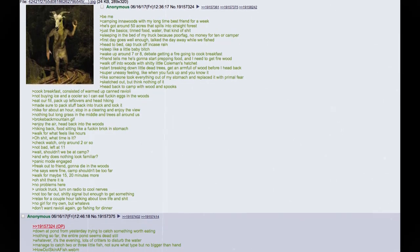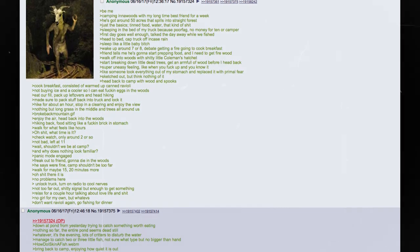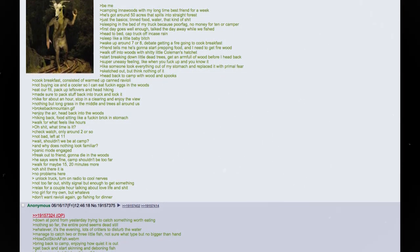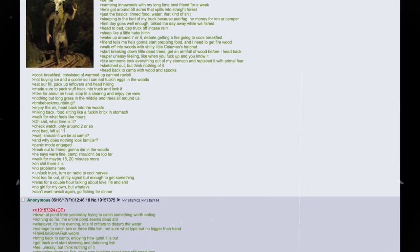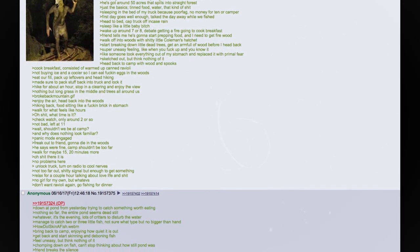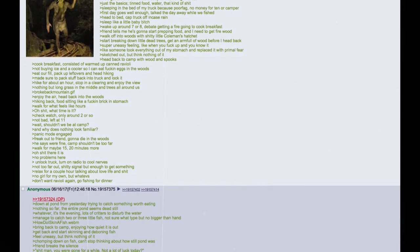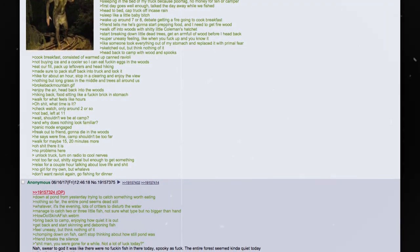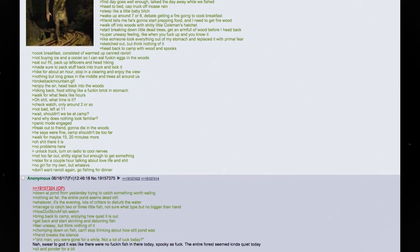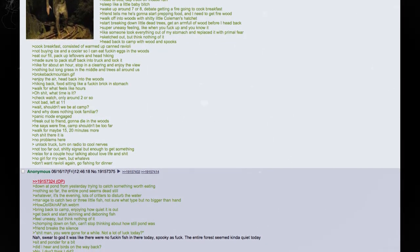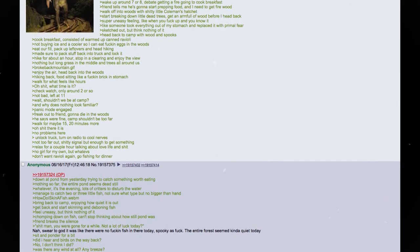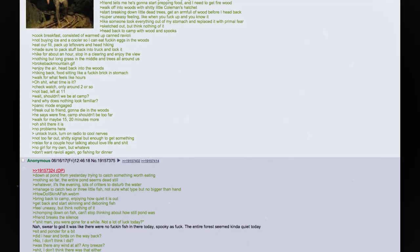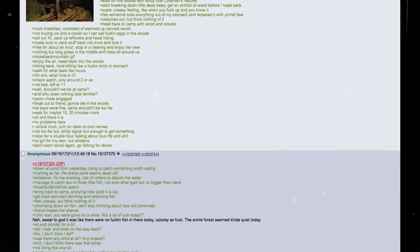Be me. Camping in the woods with my longtime best friend for a week. He's got around 50 acres that spills into straight forest. Just the basics - tent, food, water, that kind of shit. Sleeping in the bed of my truck because I am poor. No money for a tent or a camper. First day goes well enough. Talk the day away while we fished. Head to bed. Cap truck off in case of rain. Sleep like a little baby bitch. Wake up at around 7 or 8. Debate getting a fire going to cook breakfast.